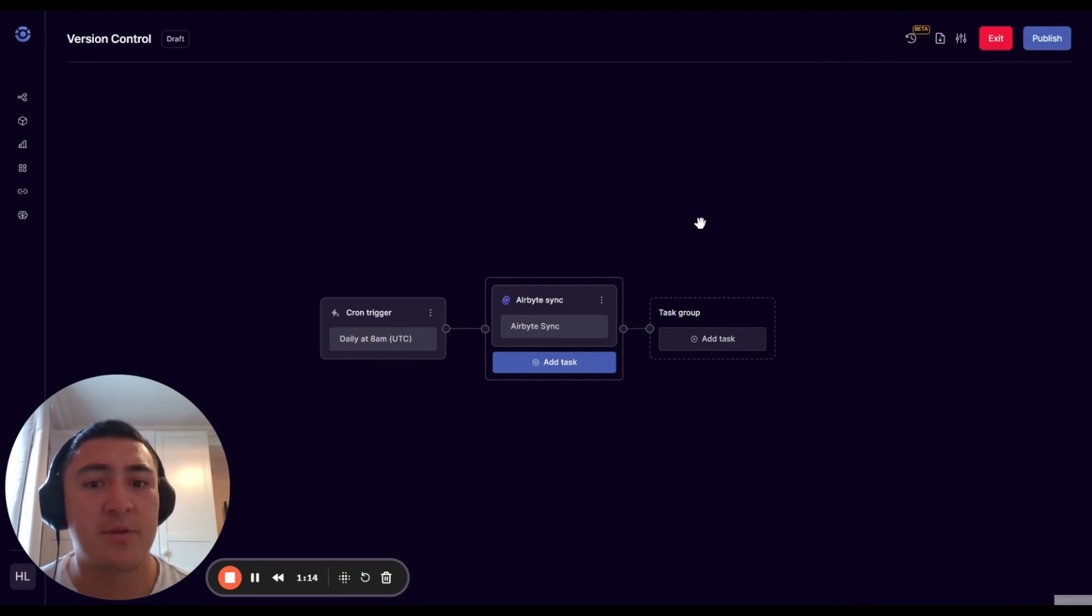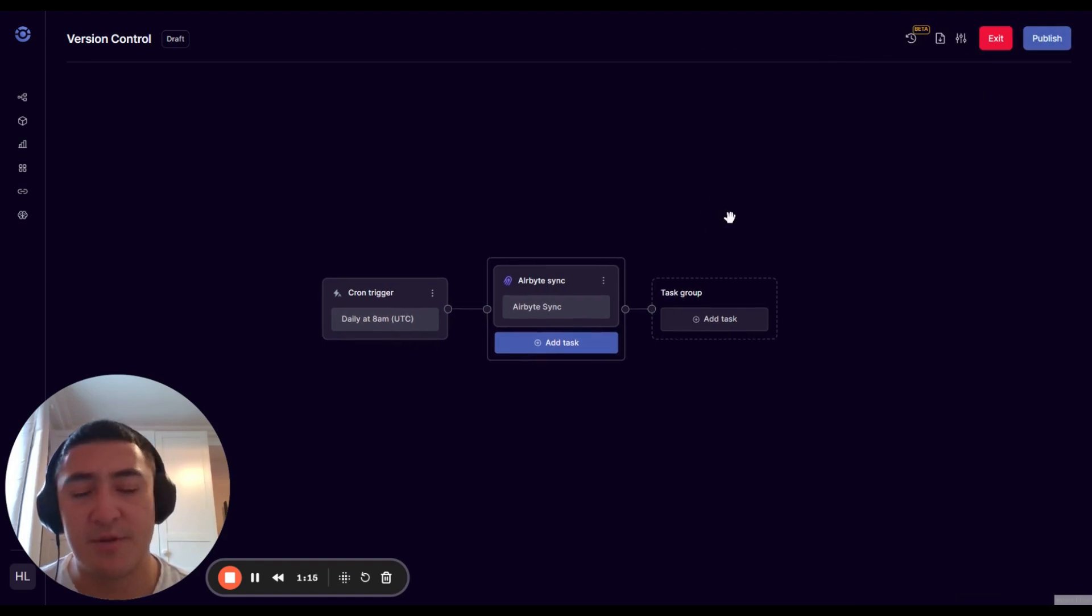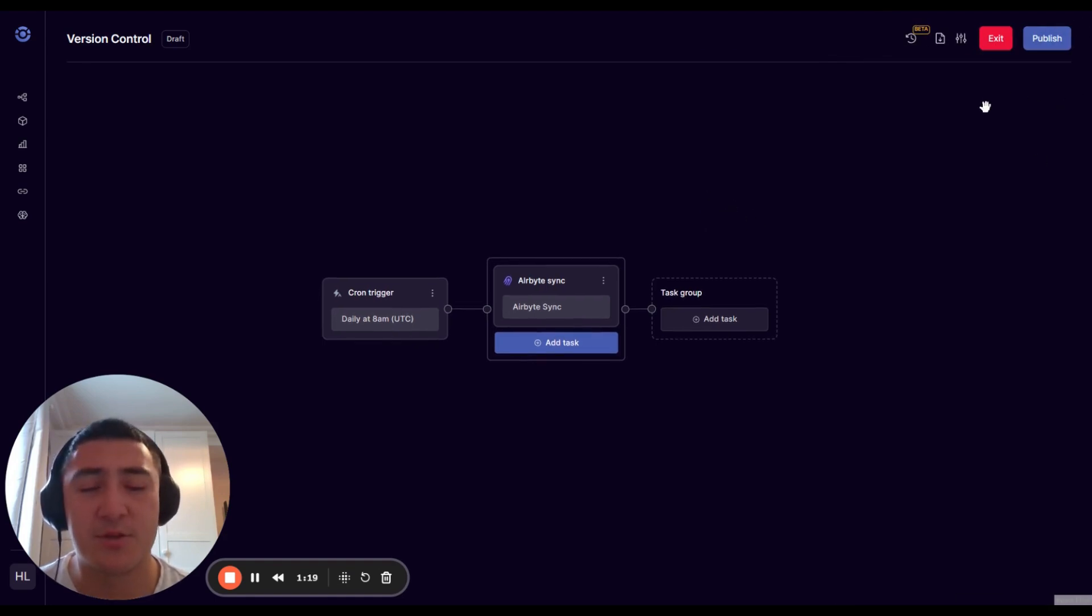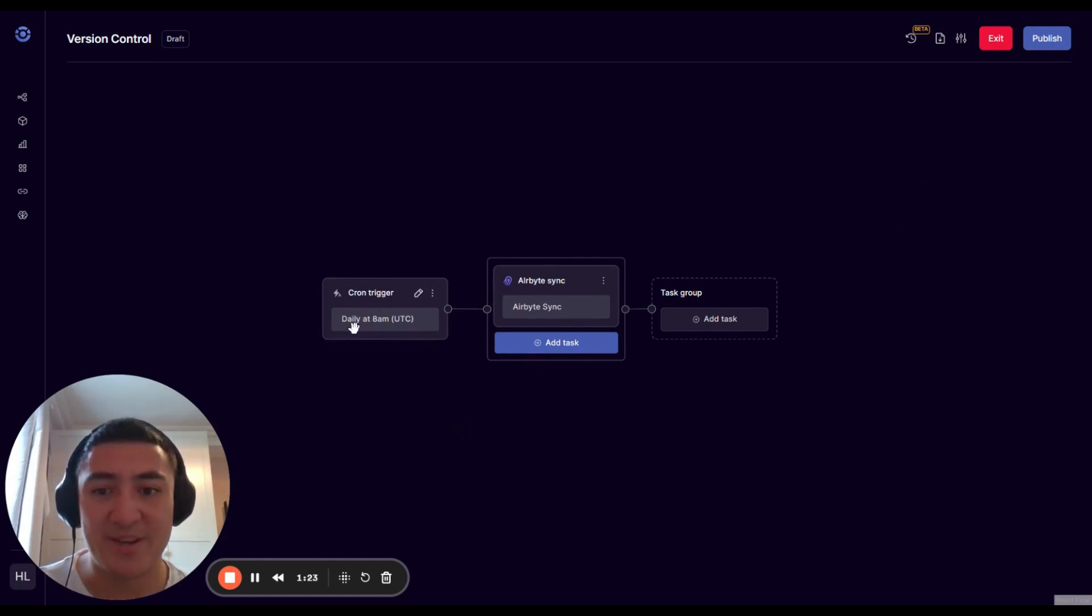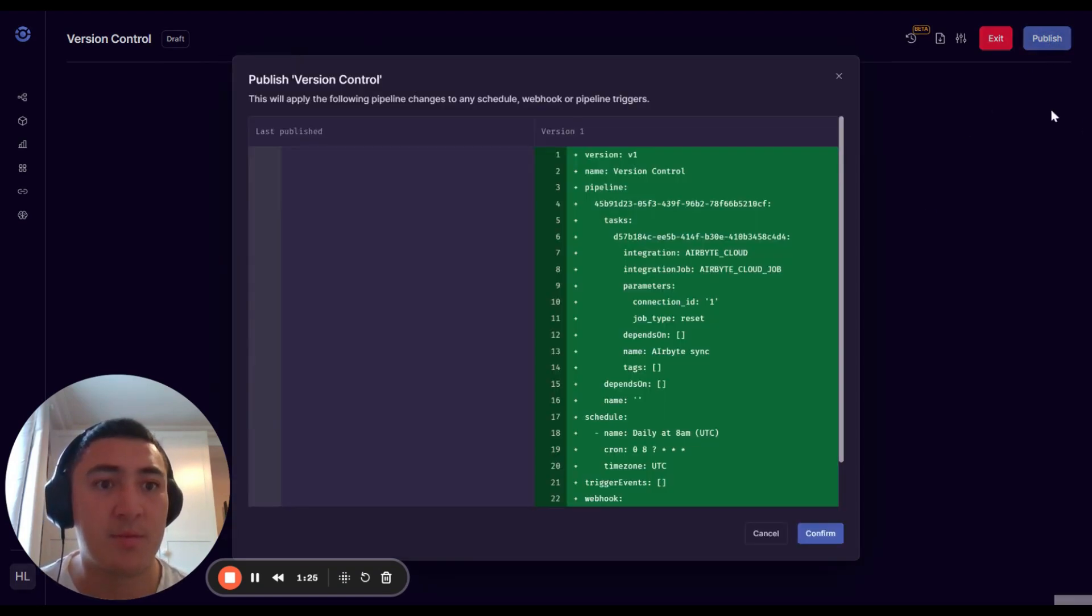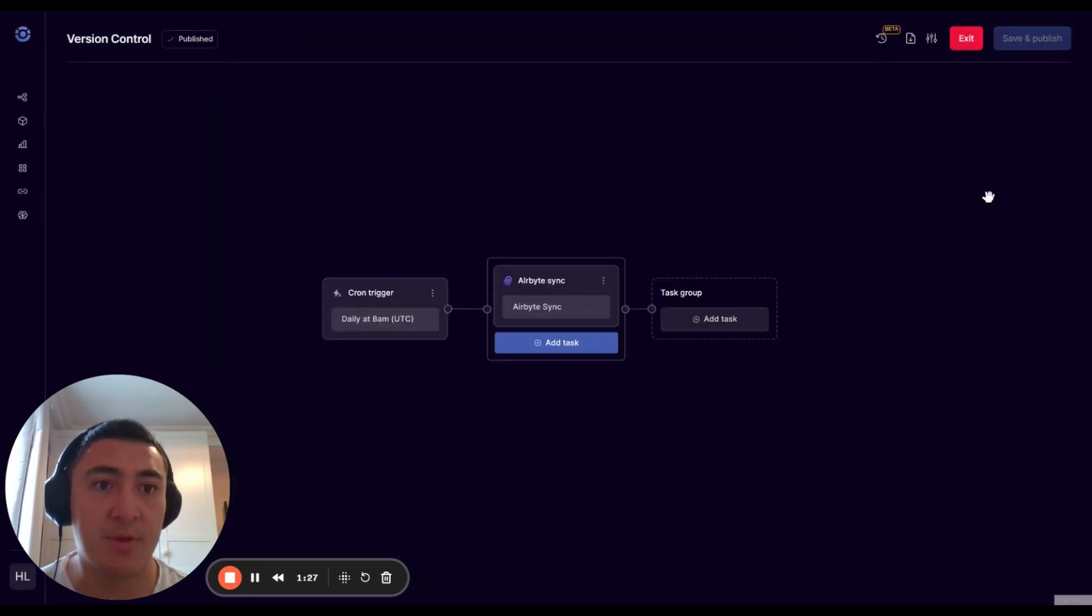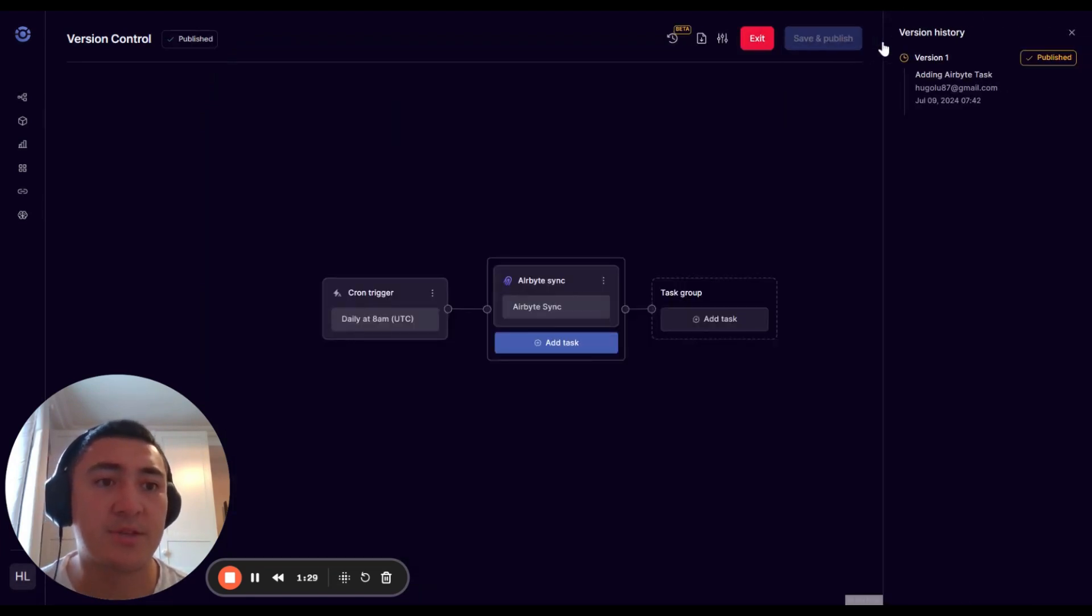Now the difference between a draft version and the published version is that Orchestra is only running published versions. So at the moment this isn't actually going to run at eight, but if I go ahead and publish it, it will. That's reflected here, so this version one is now published.